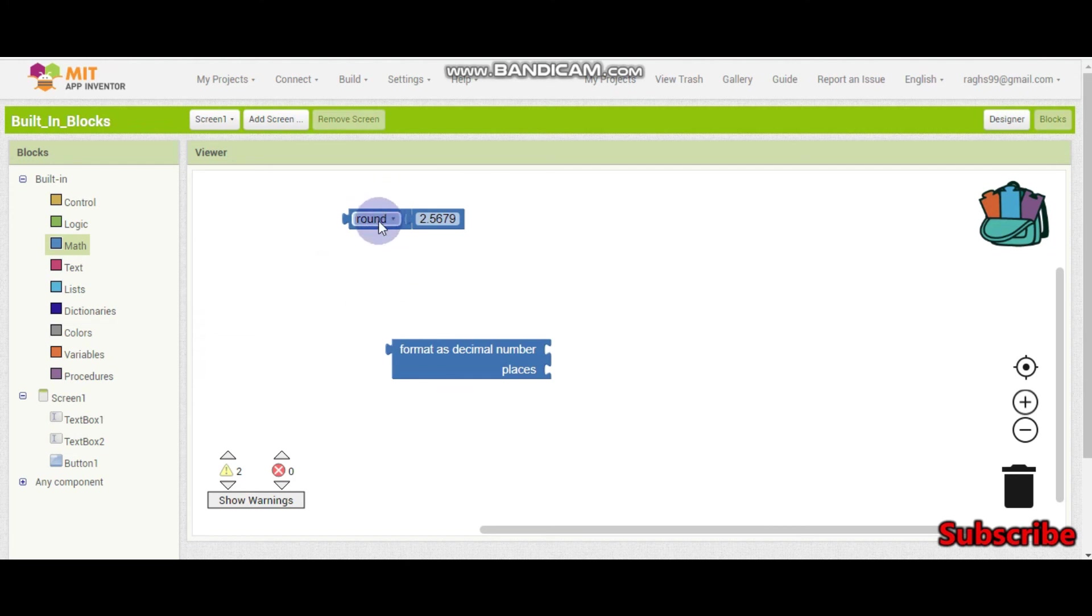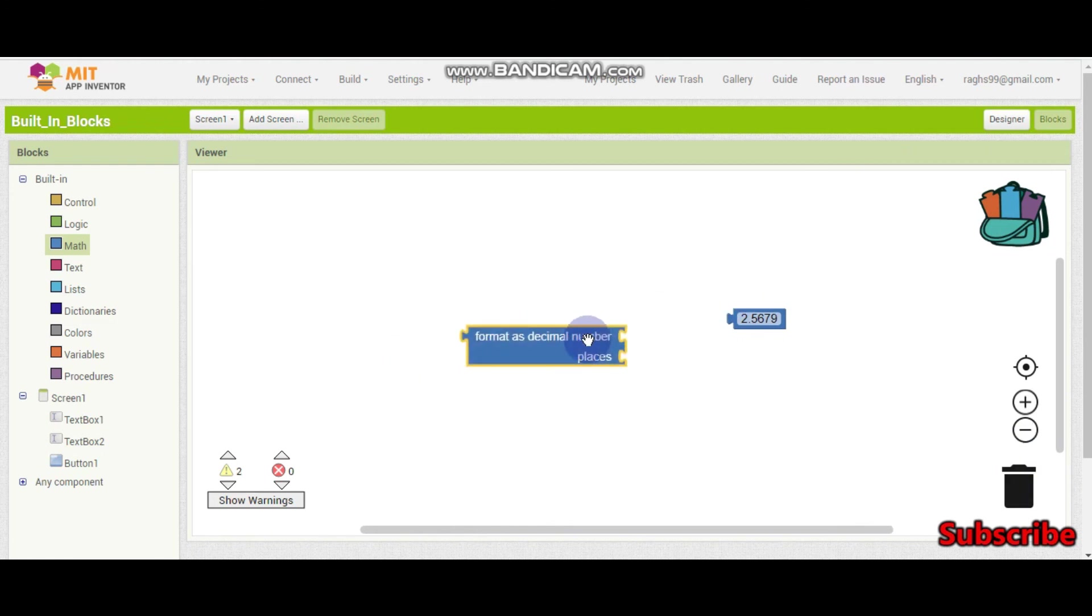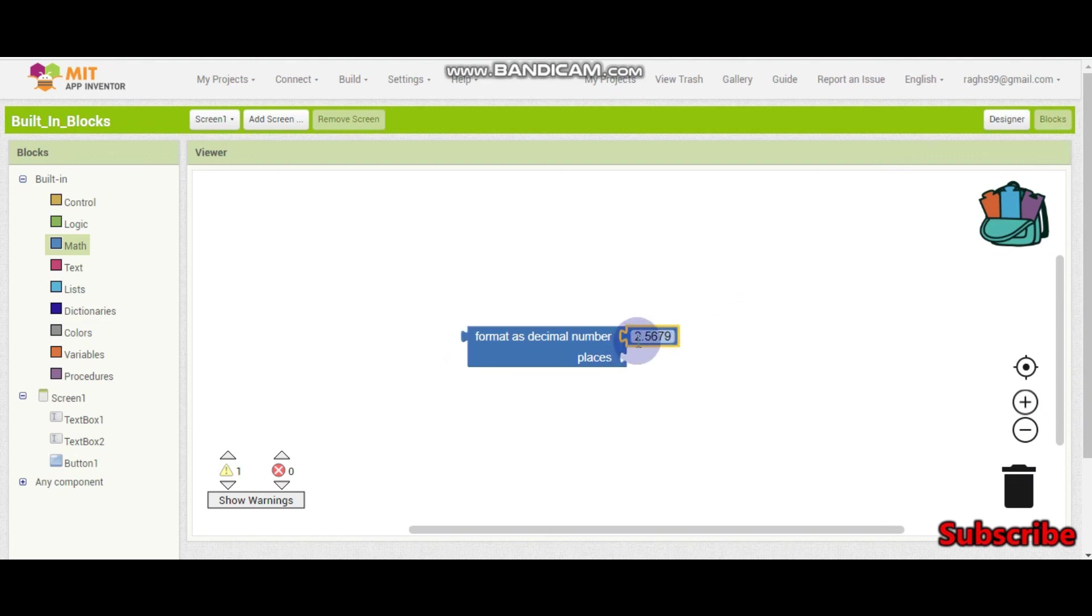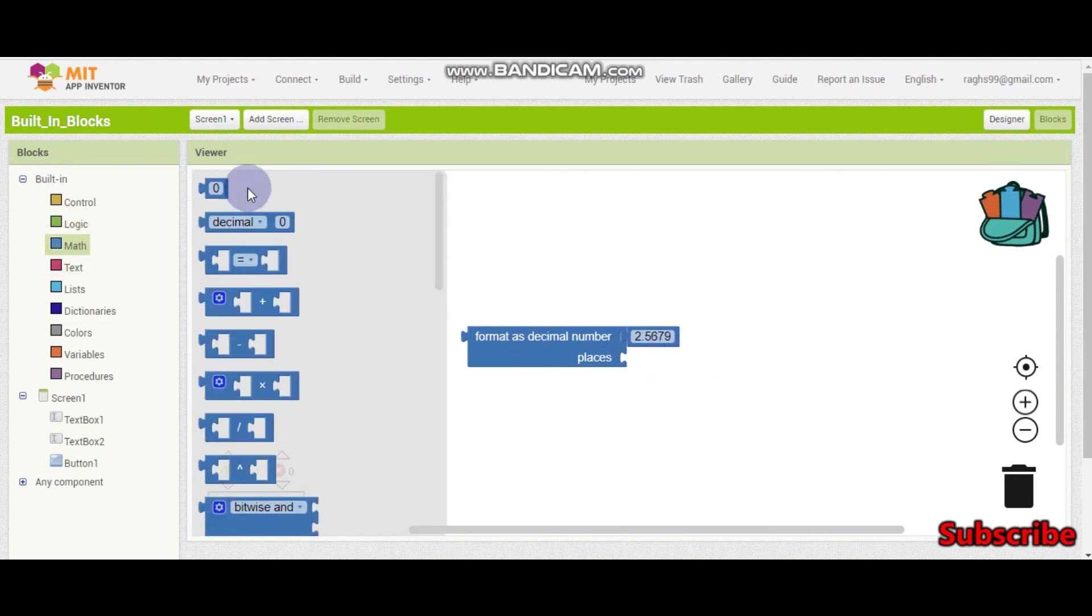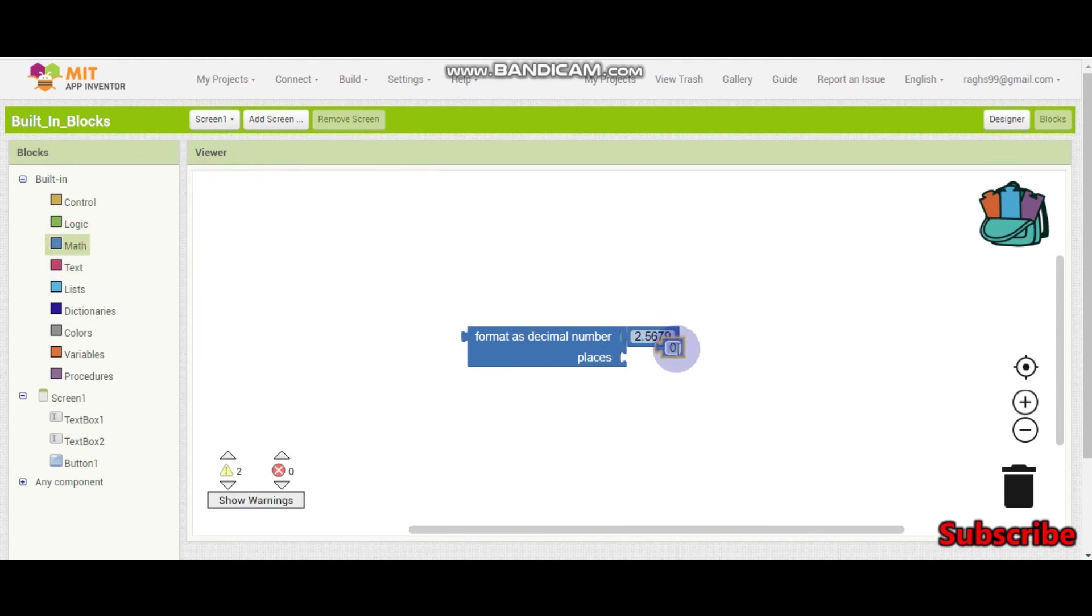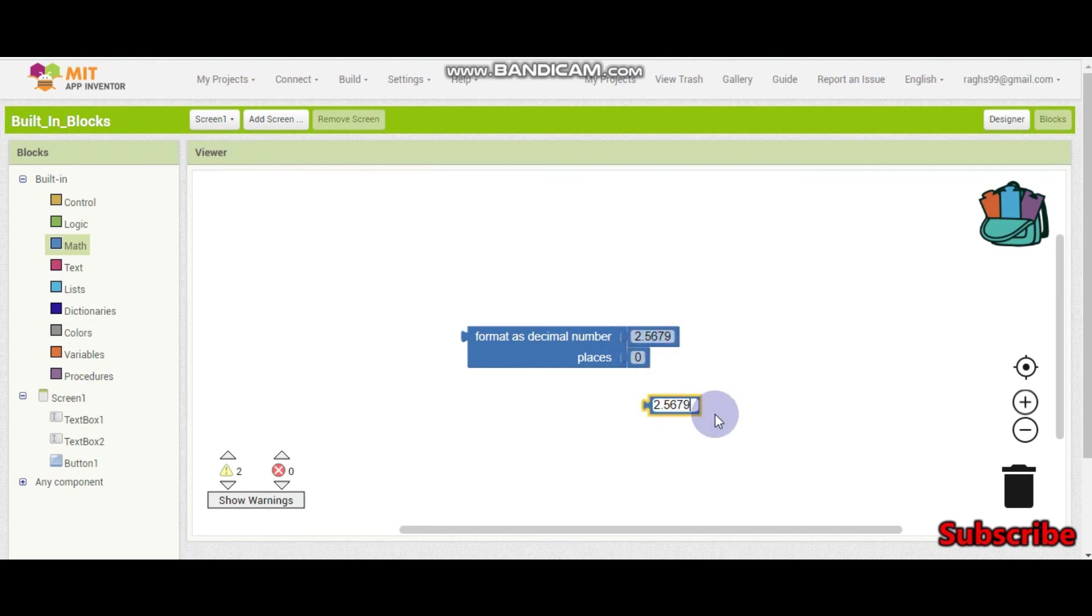So if we use this one, the output will be 3. Because when we round off this, it will become 3. And even this is to round, but to decimal places. So for example, if we have this decimal number, then it needs to round. For example, it needs to round off to 2 decimal places. So if we put 2 here, then the output is going to be 2.57.